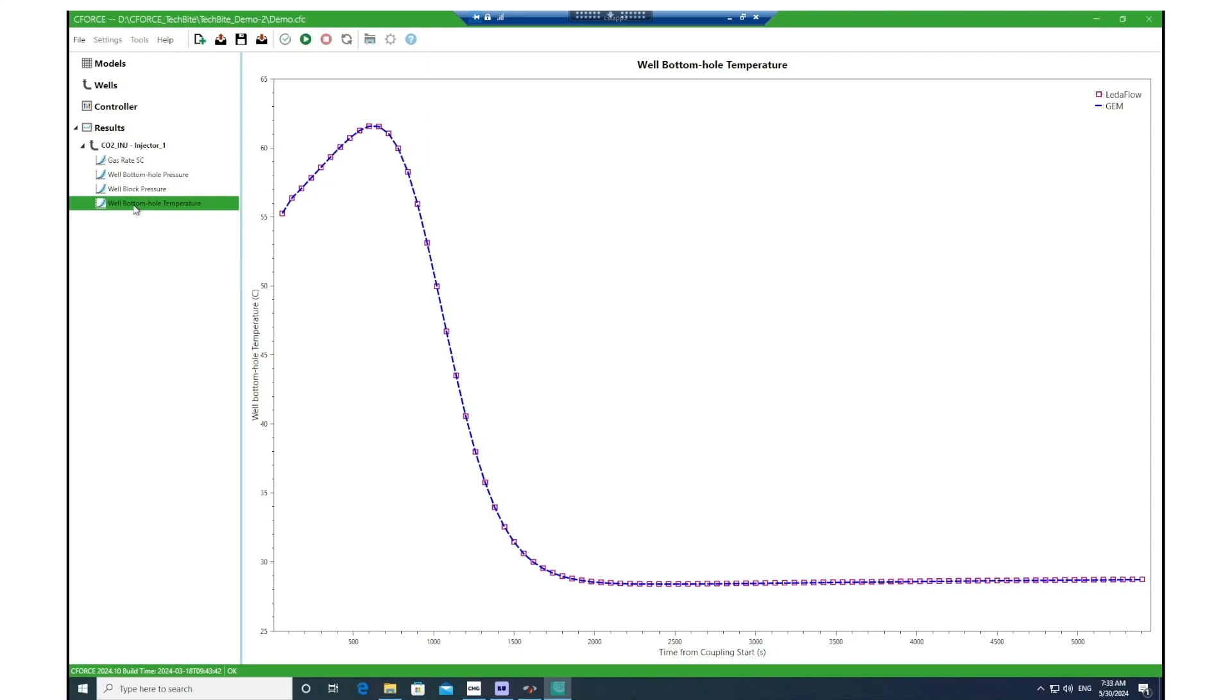So with this we end the video of this demonstration of the coupling link tool. I hope you have enjoyed this video and you have found it quite helpful. Thank you for watching.